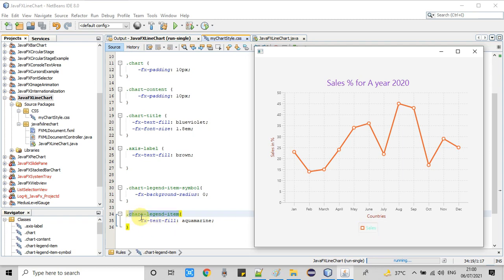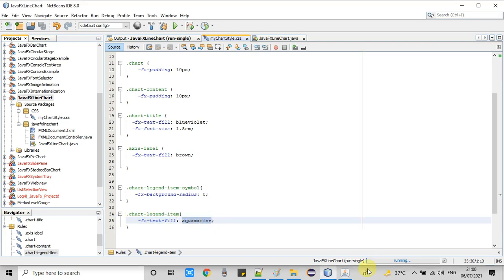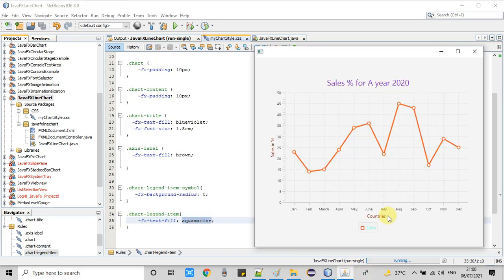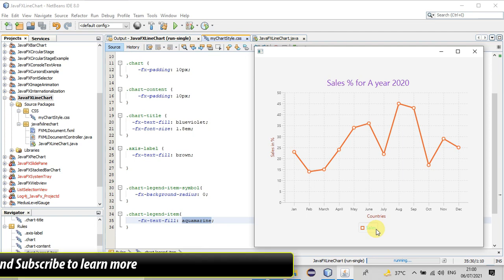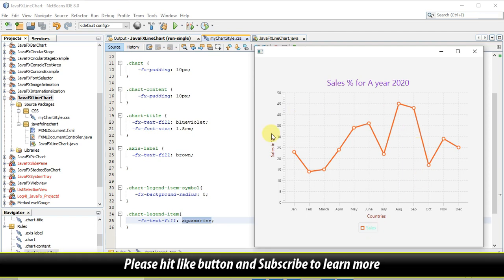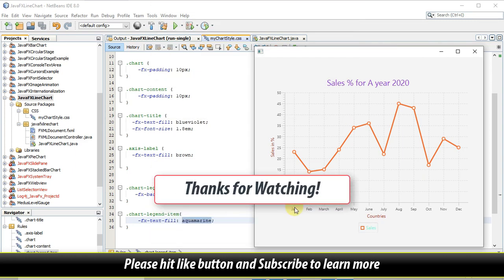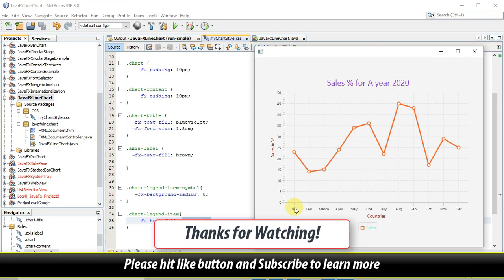These are the changes we have done with the help of CSS on the JavaFX line chart. I hope you are clear on these concepts. If you found this tutorial relevant and useful, please hit the like button, don't forget to subscribe to the channel, and thanks for watching.